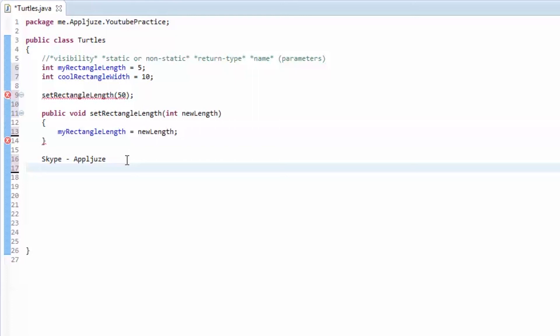Here's the homework: make a private method that returns a double — remember that's a number with decimals — called 'add'. The parameters are a double called 'numberOne' and another double called 'numberTwo'. Then return numberOne plus numberTwo, since it's adding them together. You can execute that in a few ways — I'll show you them in the next video. Thanks for watching! If you have questions, leave a comment or contact me. Leave a comment if you think I'm going too slow, or if you have any questions. Thanks for watching, guys.